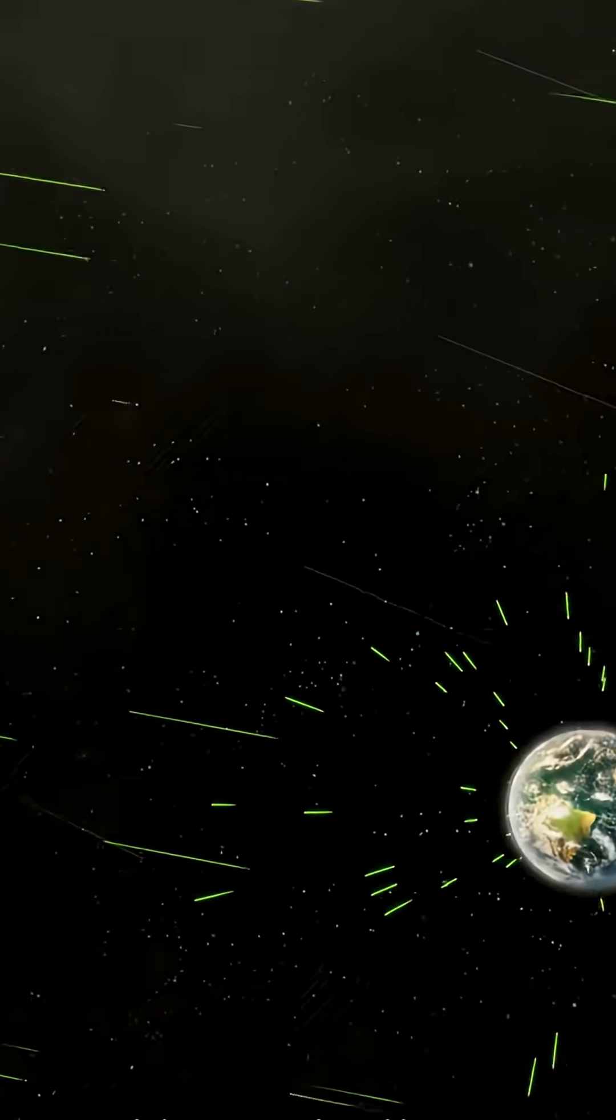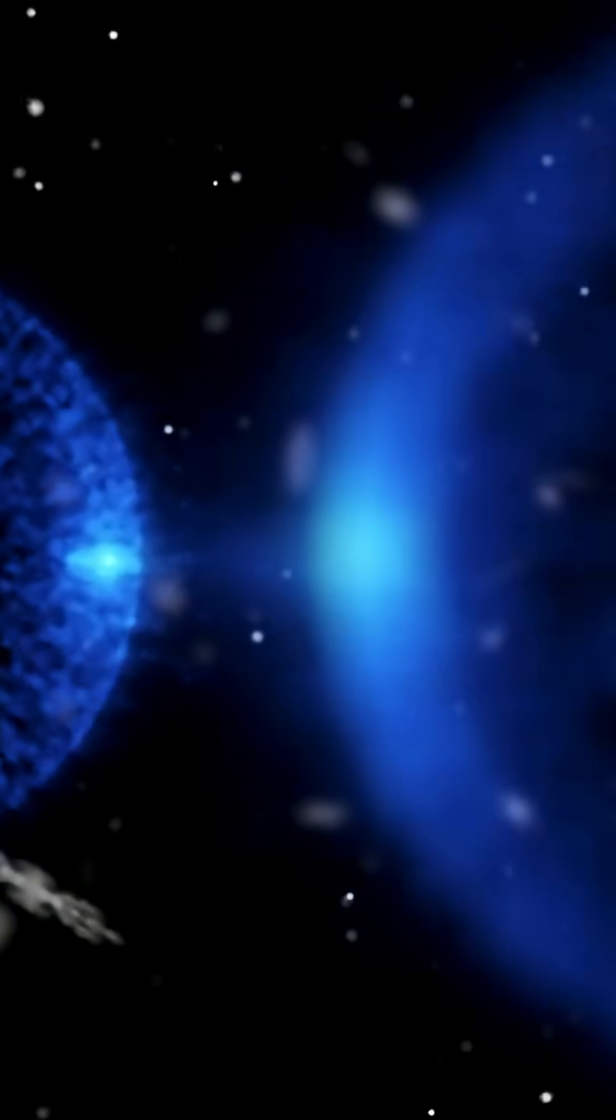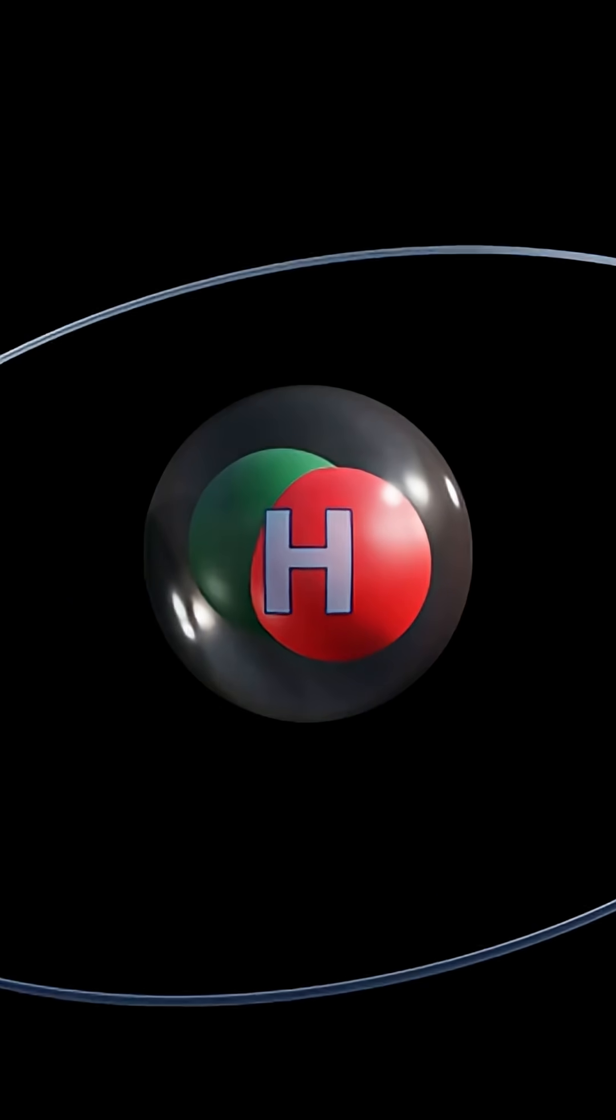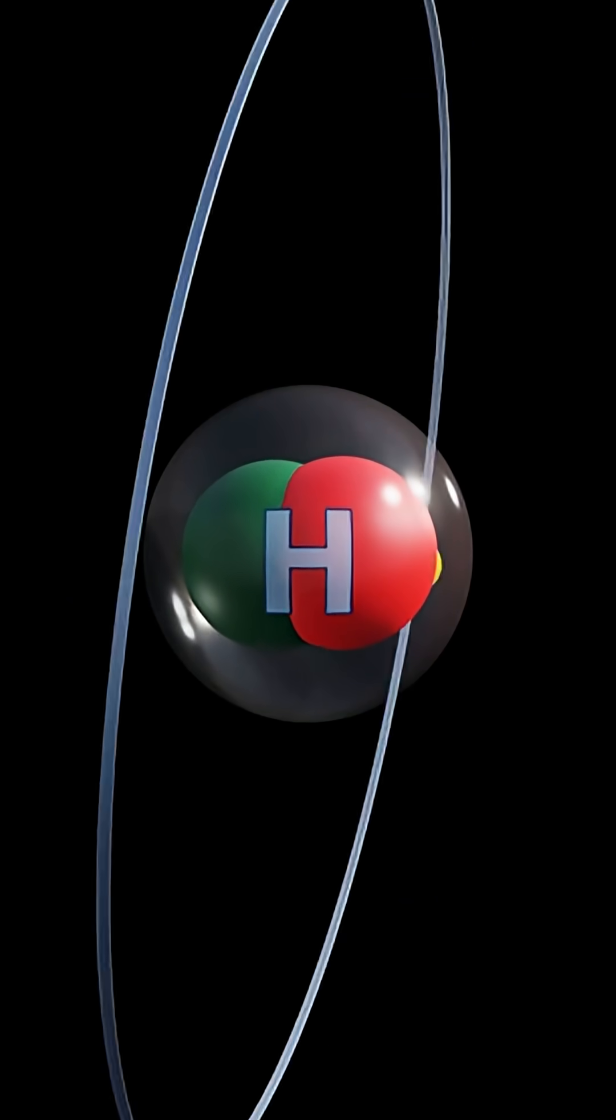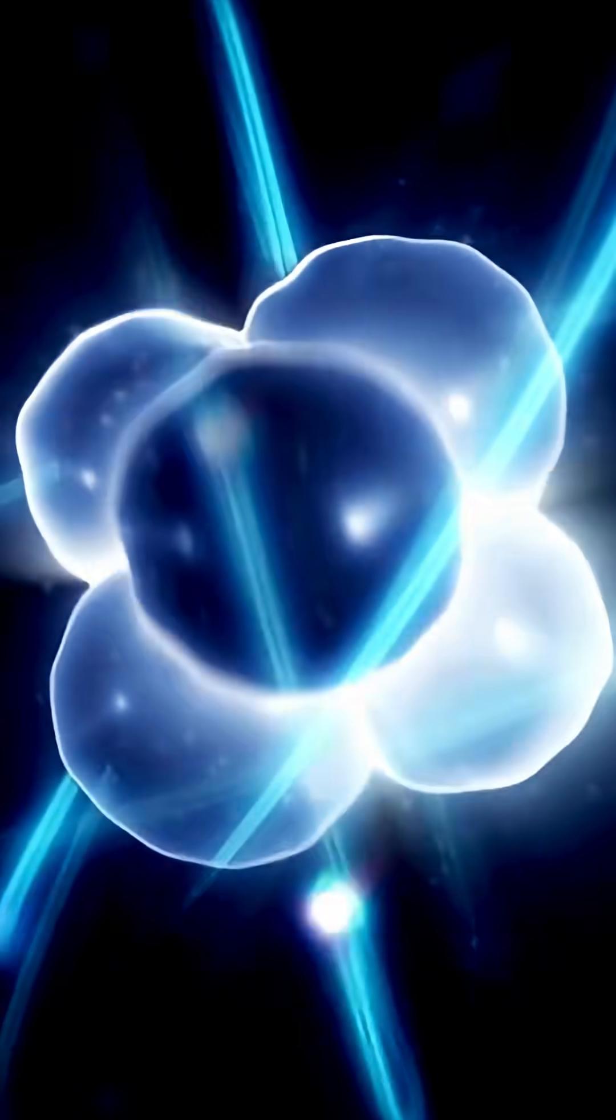Right now, tiny invisible things are flying through your body. Not just one or two, trillions, every single second. These are called neutrinos. They are some of the smallest and lightest things in the universe. They are smaller than atoms, and they almost never touch anything.